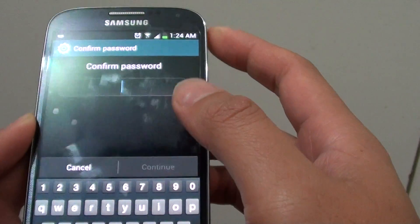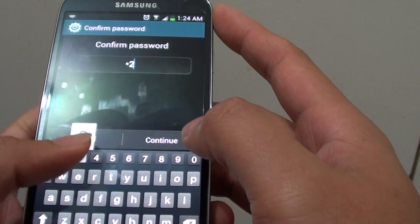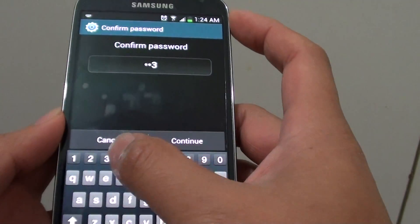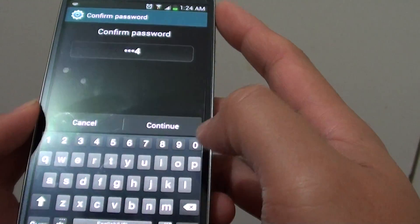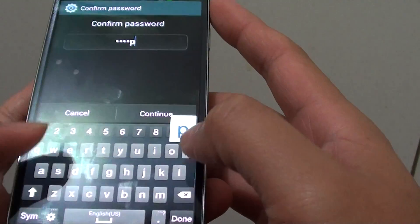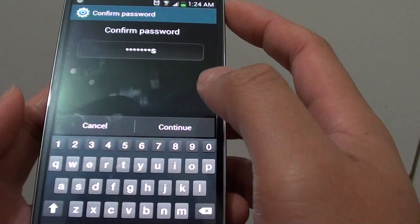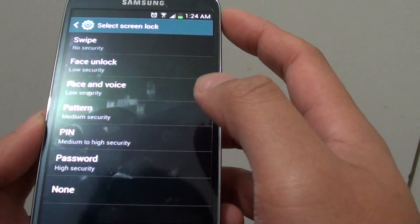Now I need to put in my password, which is the password to get into my screen, so 1, 2, 3, 4. Tap on continue.